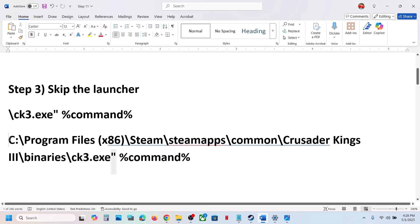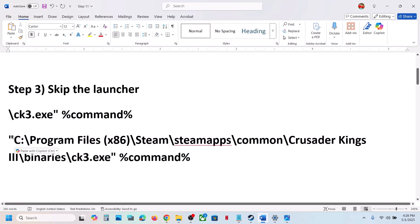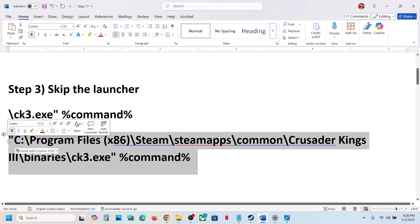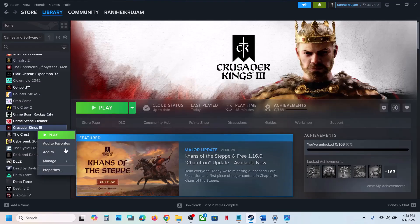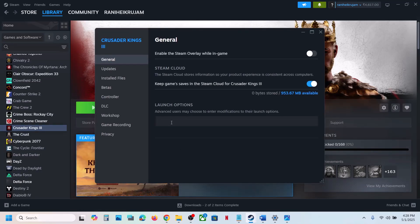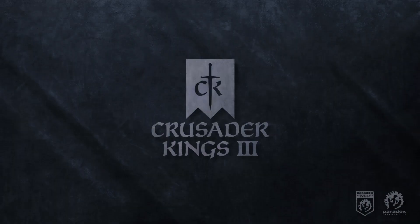At the very beginning, just before the drive letter, paste the inverted comma — copy it, do not type from keyboard. Then copy the complete path, go to Steam, right-click the game, select Properties, and in the Launch Option paste the complete path. Close this, click Play, and it will skip the Paradox Launcher and launch the game directly.